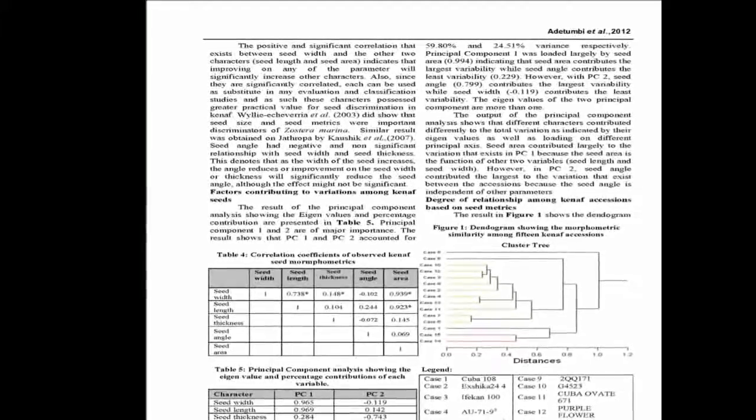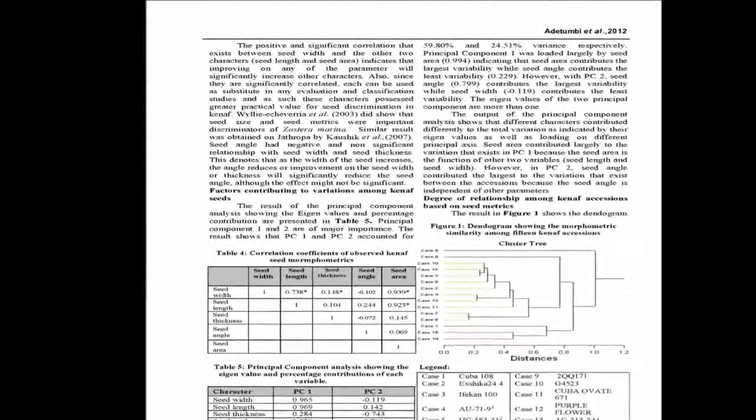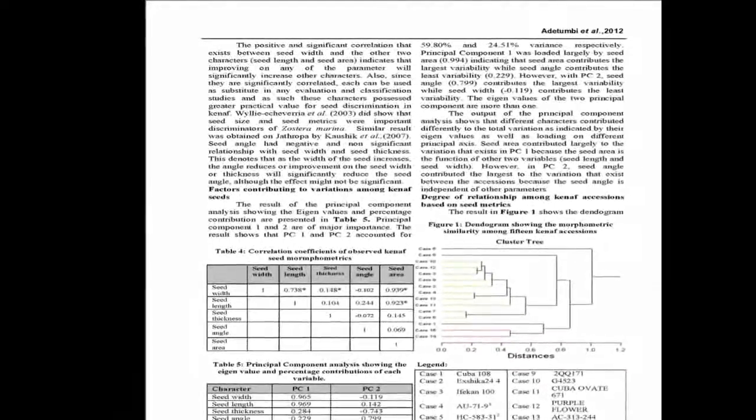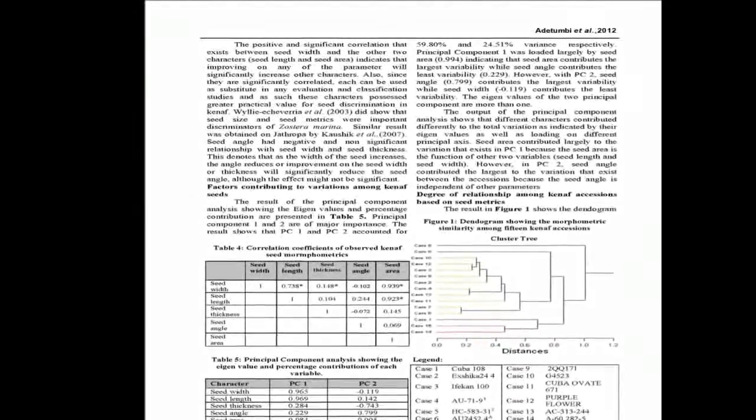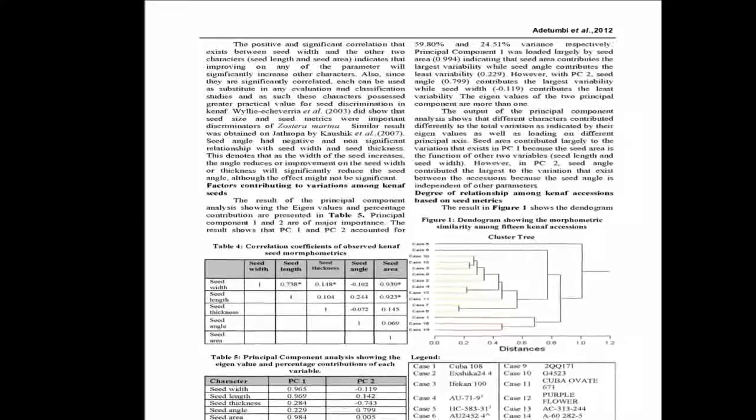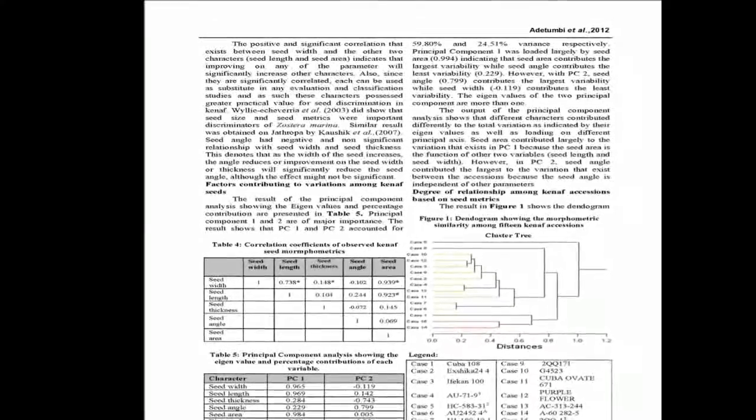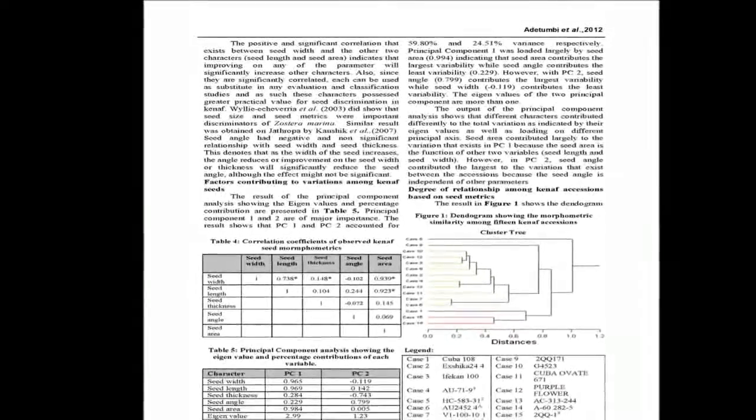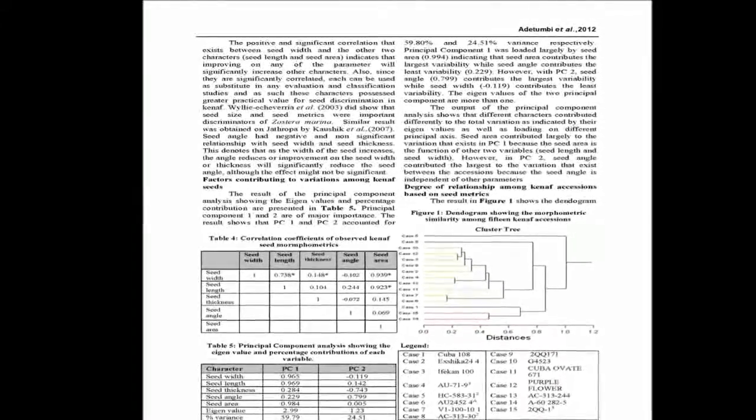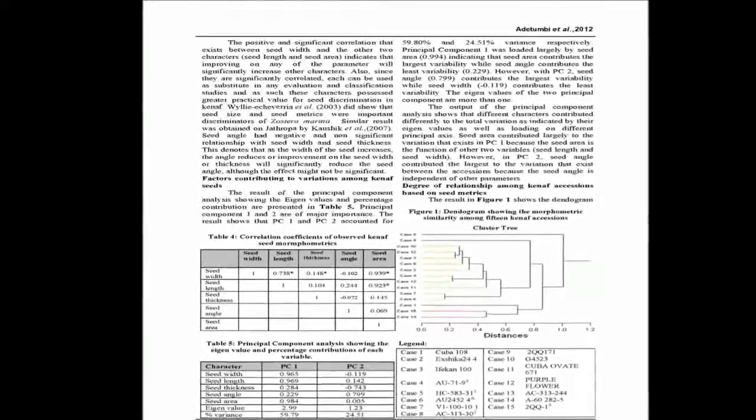Accession HC 583-312 clearly distinguished itself from others and therefore can be used in parent selection during breeding programs.